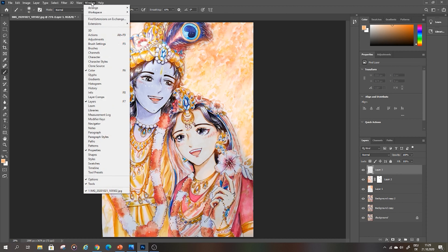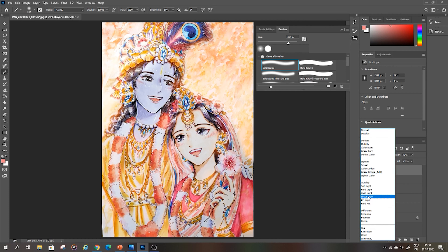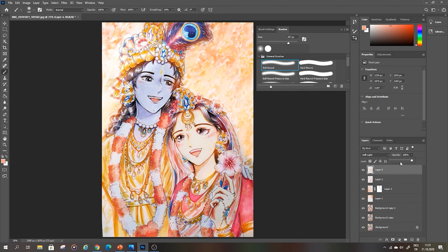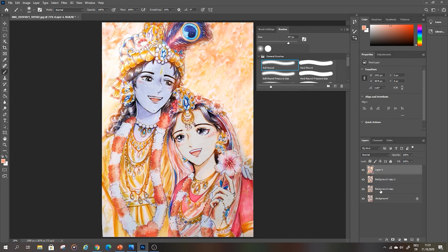I go to Window and choose Brush to get the brush settings. Now I merge all the layers and see what I get. Pretty good results already.